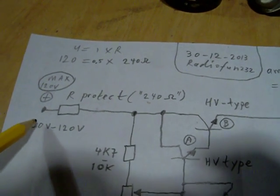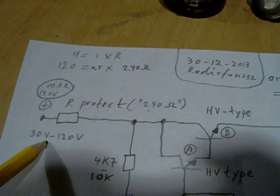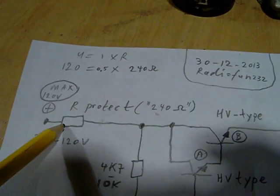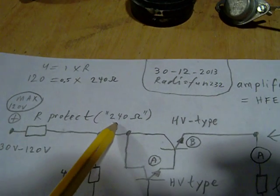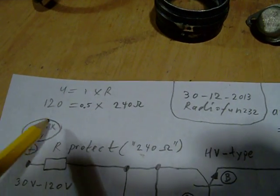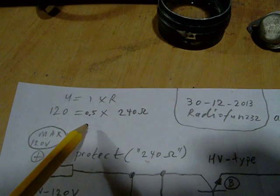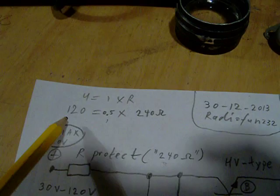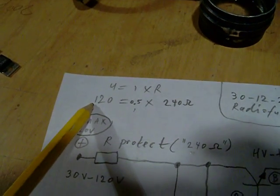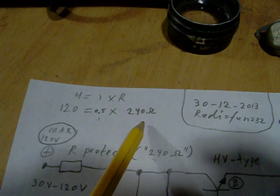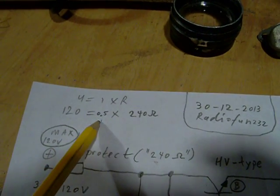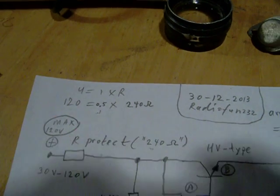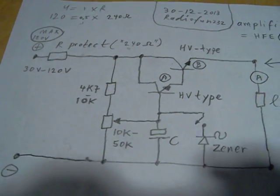On higher voltages there are bigger risks of shortcut, so here I have the protective resistor from 240 ohms, and it's calculated in a very simple way. Let's say the maximum current is 500 milliampere, the maximum voltage is 120 volts, and then we find by Ohm's law that this is the resistor where this maximum current belongs to.